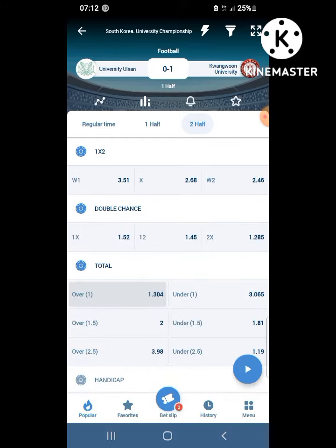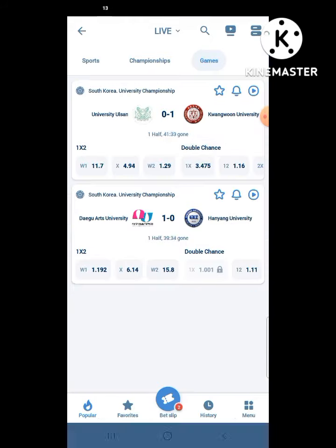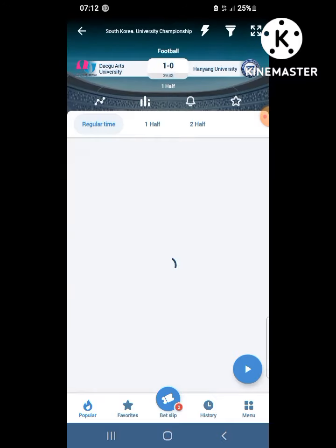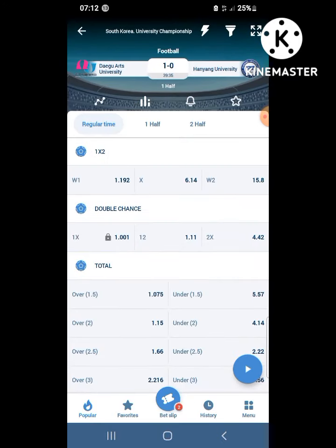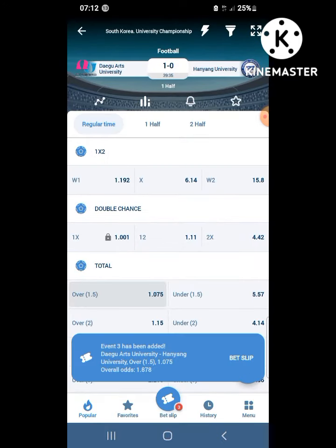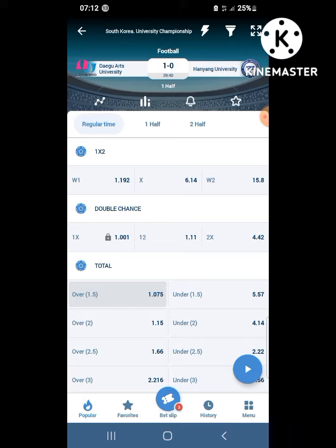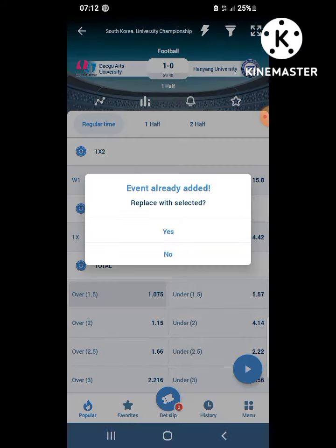You can do a multibet on live bets. You can choose another match or another outcome if you want. It is just like other betting sites — no complication whatsoever.